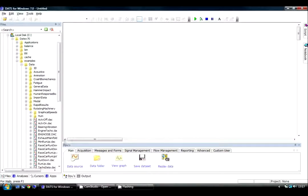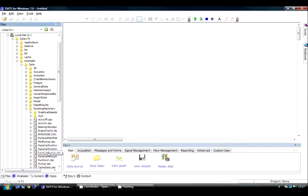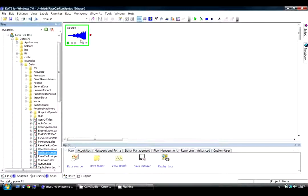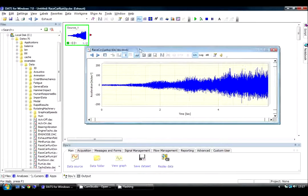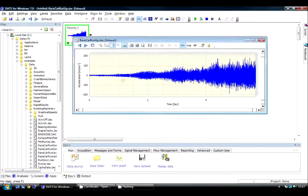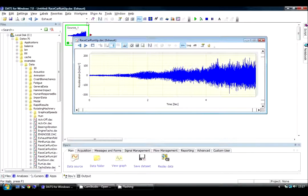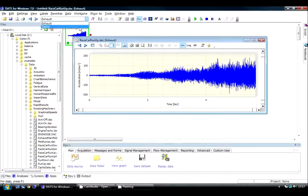To begin we'll load some example data. In this case I have a vibration signal during a run-up and a tachometer signal.